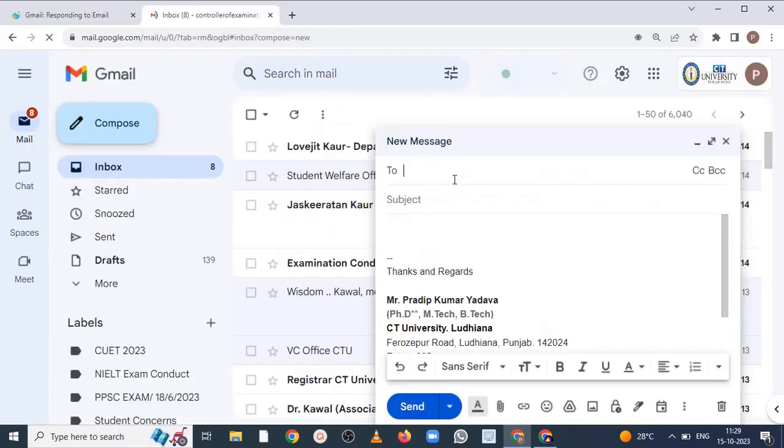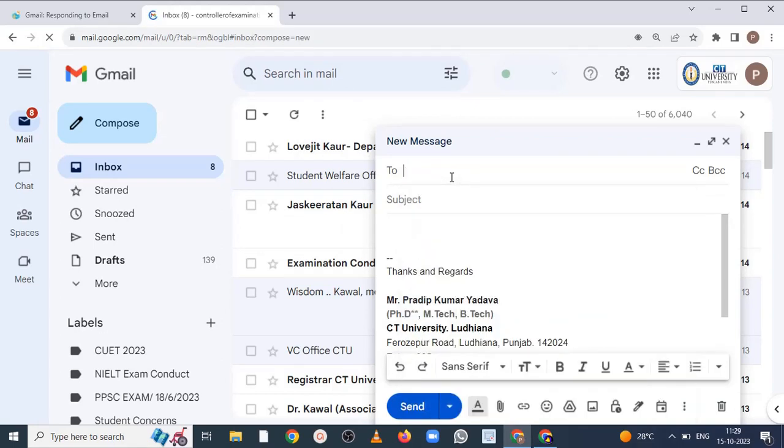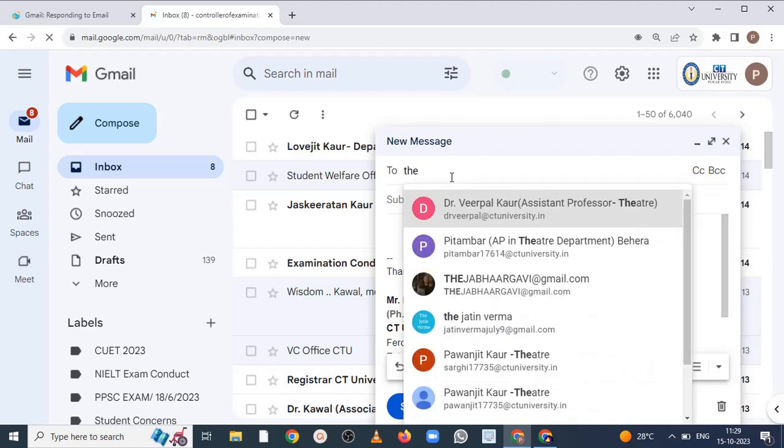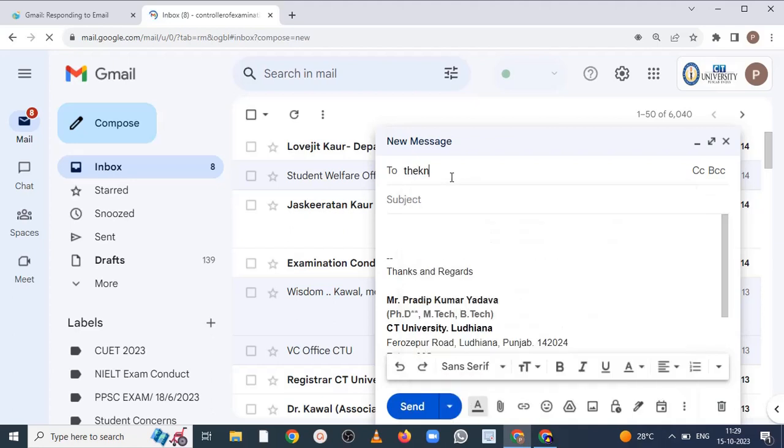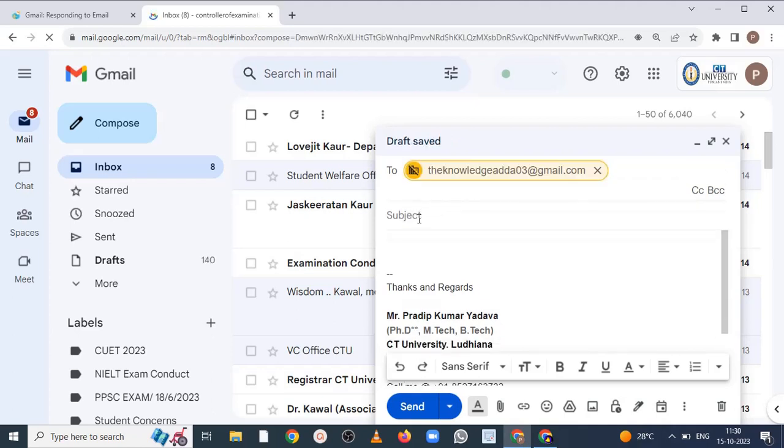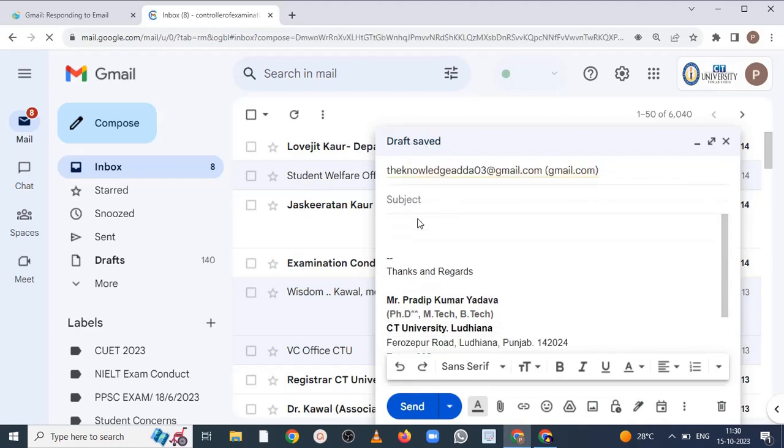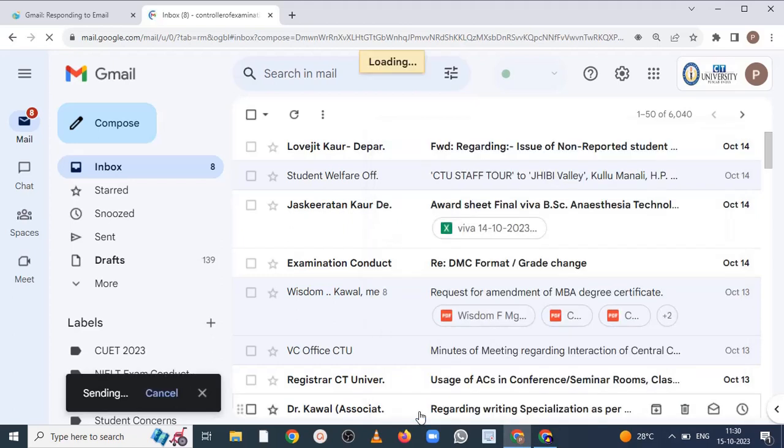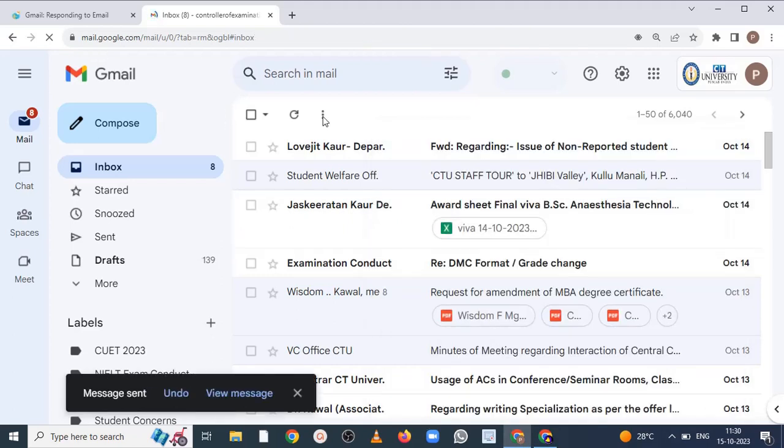Now just writing mail. Just send it, message is sent now.